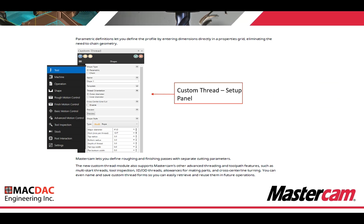Mastercam lets you define roughing and finishing passes with separate cutting parameters. The new custom thread module also supports Mastercam's other advanced threading and toolpath features, such as multi-start threads, tool inspection, ID/OD threads, allowance for mating parts, and cross centerline turning. You can even name and save custom thread forms so you can easily retrieve and reuse them in future operations.